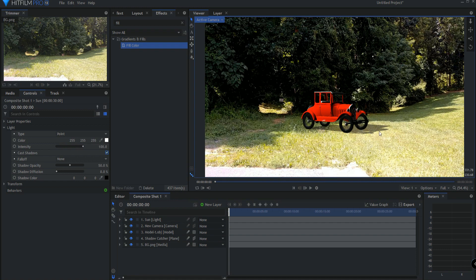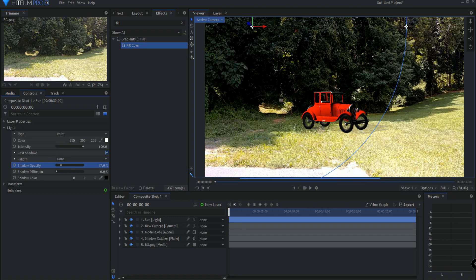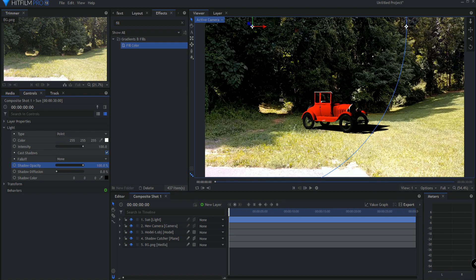Now from here, all that matters is actually dialing in the actual sun itself or the shadow itself. And this is done in the light under the light properties. The first thing is the shadow opacity. How bright is it? How much is it shining? If it was more of a cloudy day, it would be much less. If it was a very dark day, there you go. Okay, I'm going to leave it there.